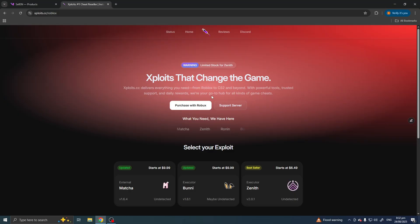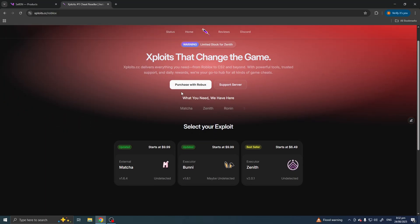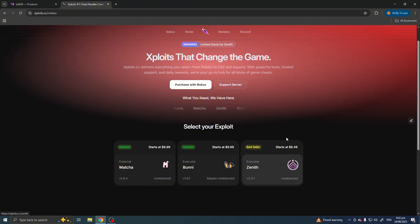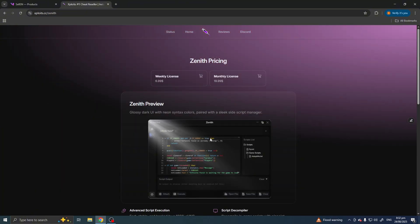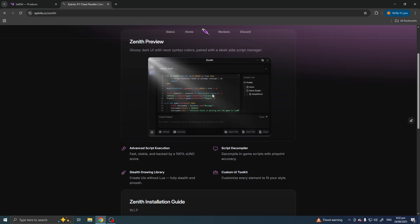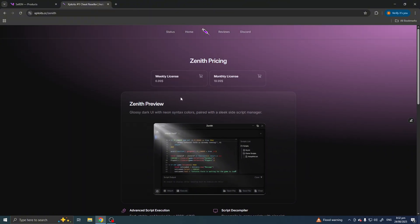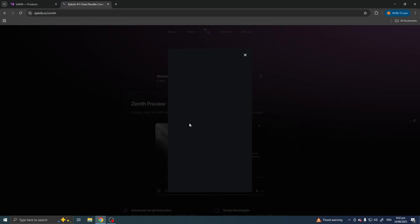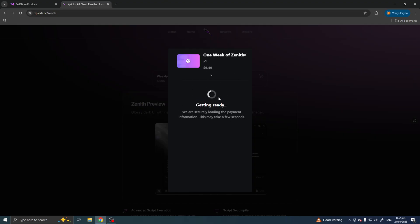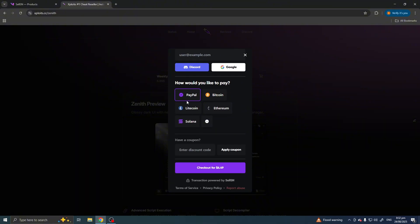Also, if you purchase five times from them, they'll send you five dollars back either in crypto or PayPal. To buy Zenith, go to their site, select game, click Roblox, and you'll see three options — Matcha, Bunny, and Zenith. Click Zenith since it's undetected, then choose weekly or monthly and you'll see payment methods including mostly crypto but also PayPal.